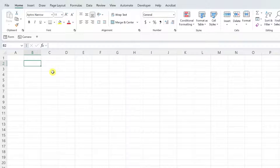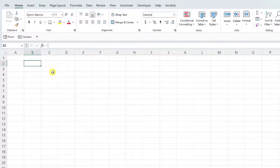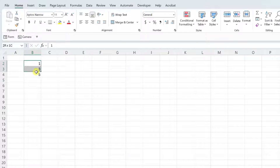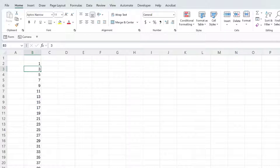Now, what if we wanted to increase each value in the series by 2 instead of 1, so the number series contains 1, 3, 5, 7, and so on? Well, the cool thing about autofill is that as long as you enter the first couple values in the series, autofill can typically pick up on the pattern. So for example, if we wanted our series to increment by 2, I would enter a 1, 3, and a 5, and then fill these values down the column using the autofill handle. As you can see, autofill was able to pick up the pattern and fill it down the column for us.